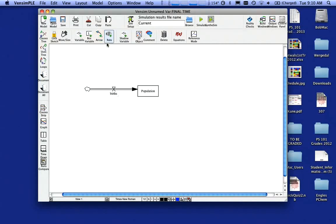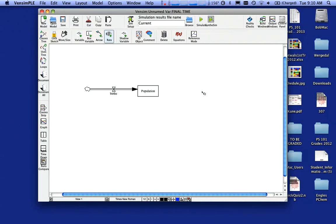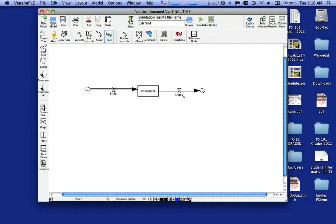Likewise, I can, it's already selected, but if I need to reselect it, I can select rate again. I'm going to click in the middle of population and drag out. And I'm going to call this deaths and hit the enter key.